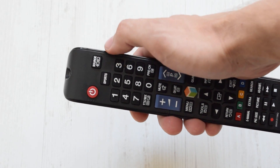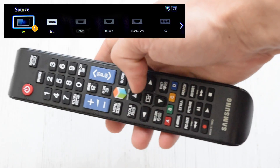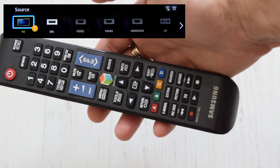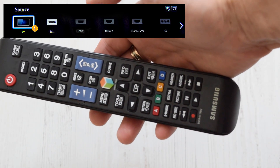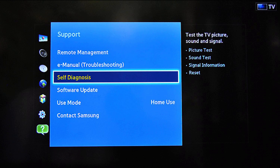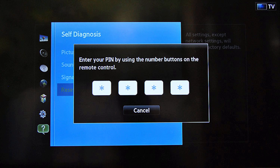Press on your remote control source button and choose TV. Then press menu and choose Setup. If it's not available, go to Support, Self-Diagnosis, Reset.